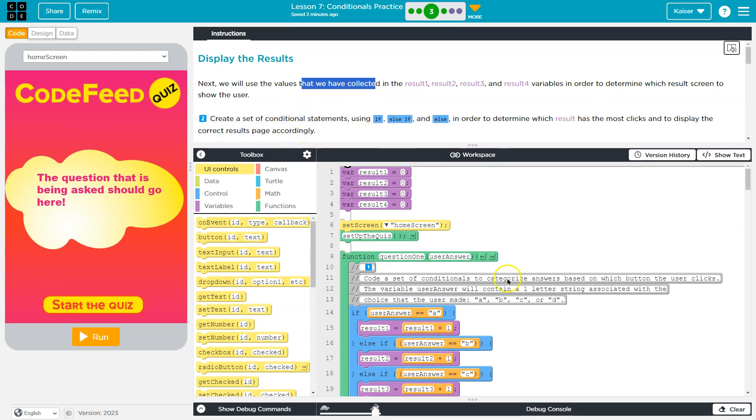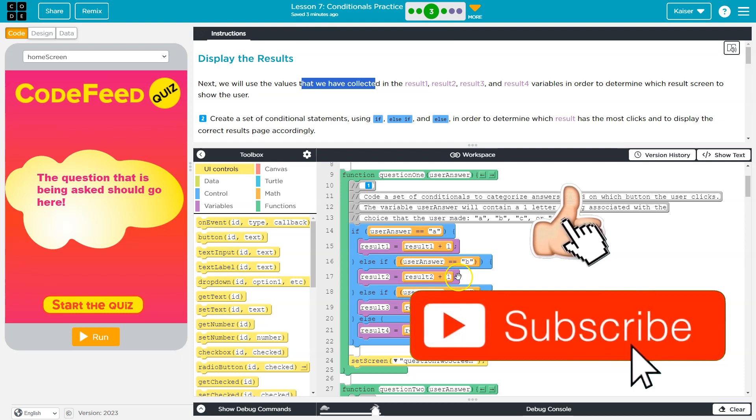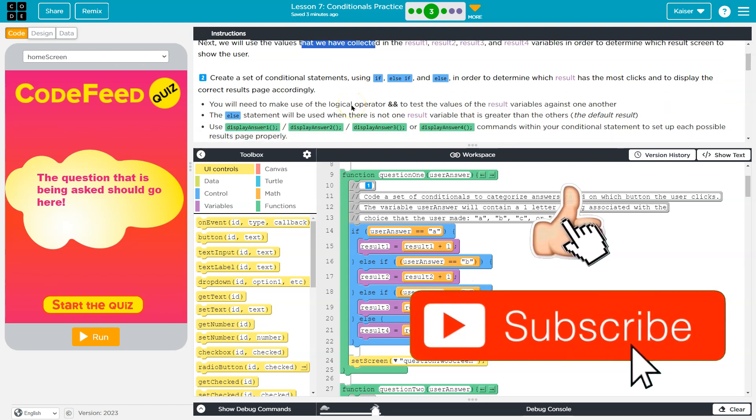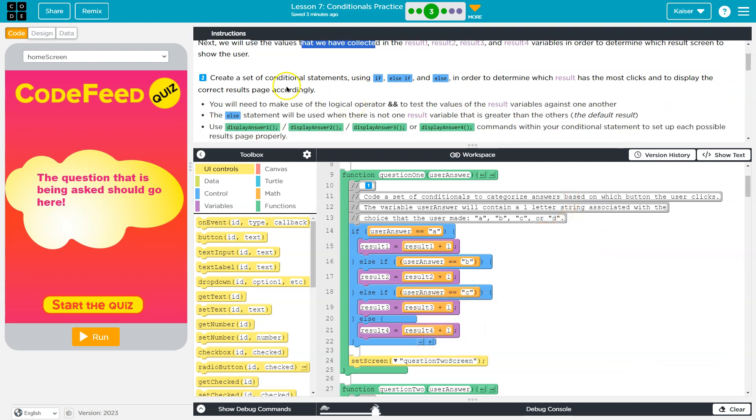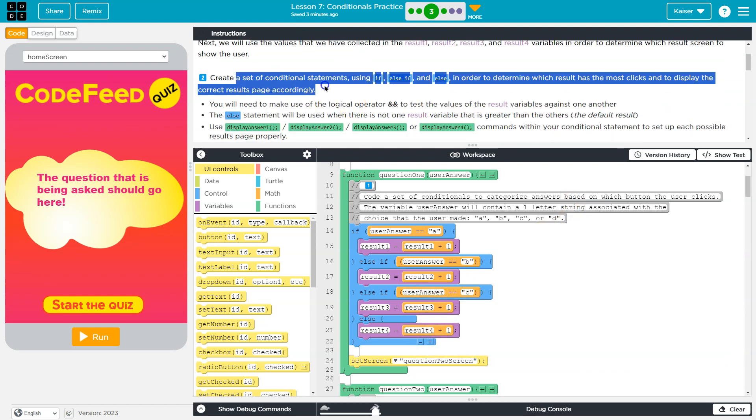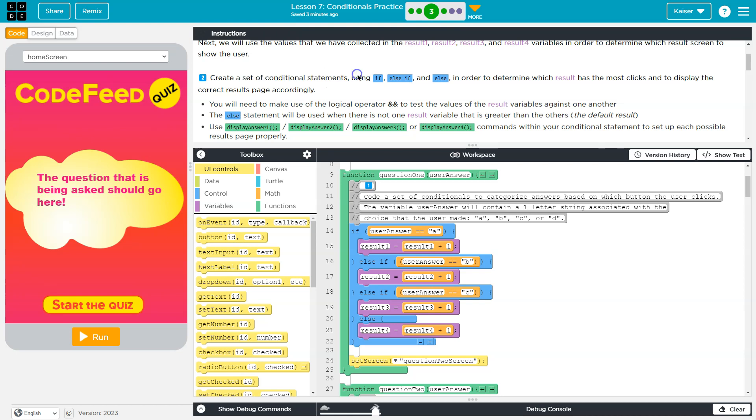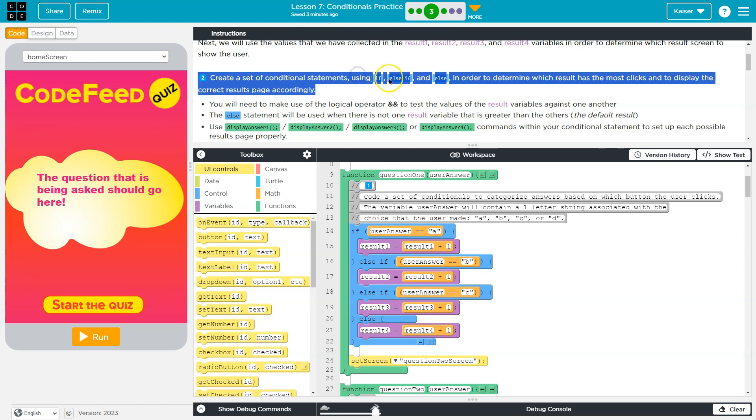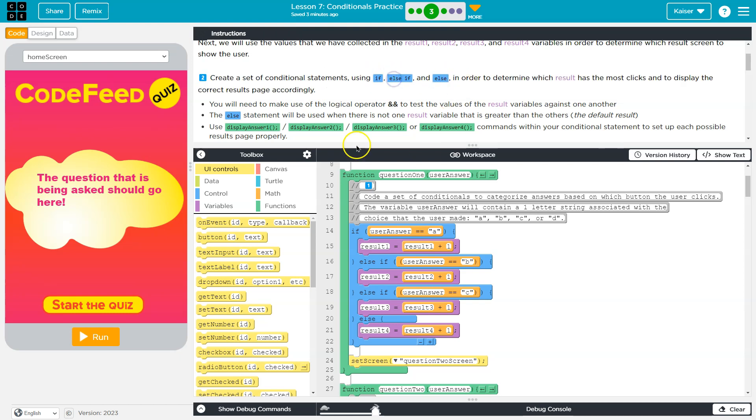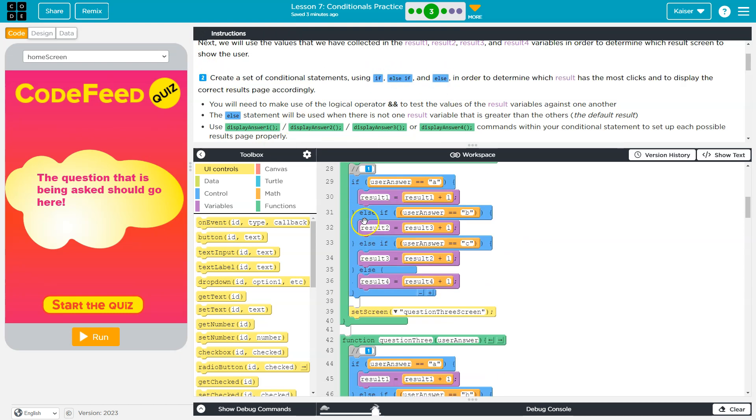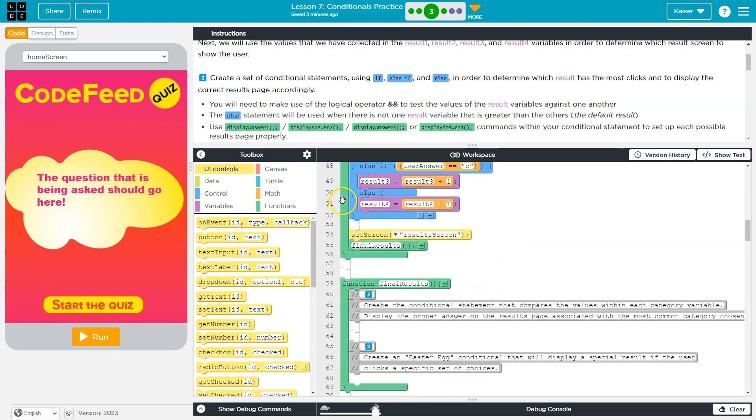And that makes sense, right? As they go through and as we tally up whatever they mark, we then need to calculate what to show them at the end. So create a set of conditional statements using if, else if, and else.